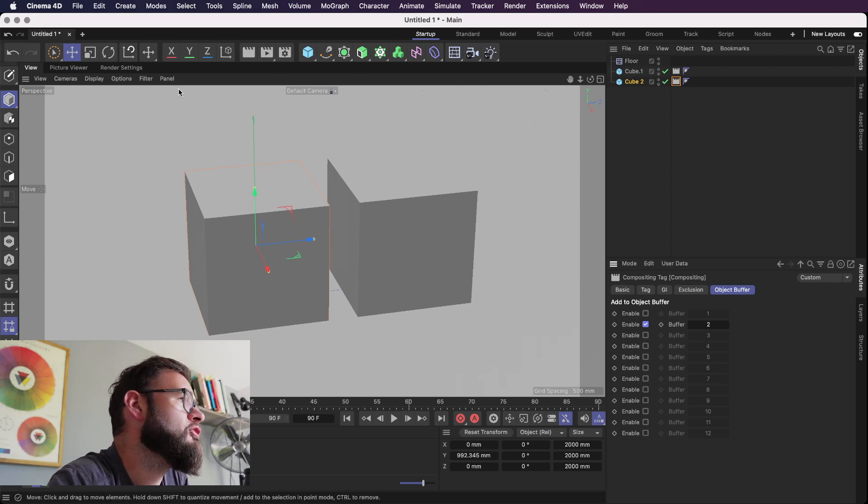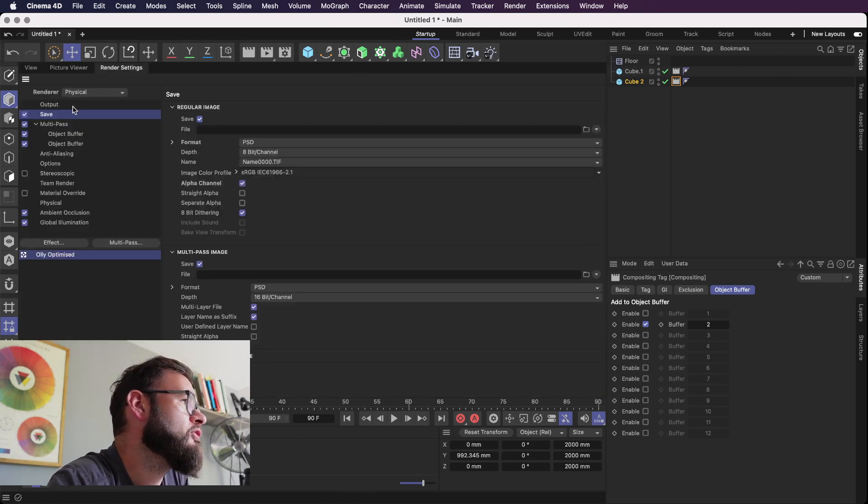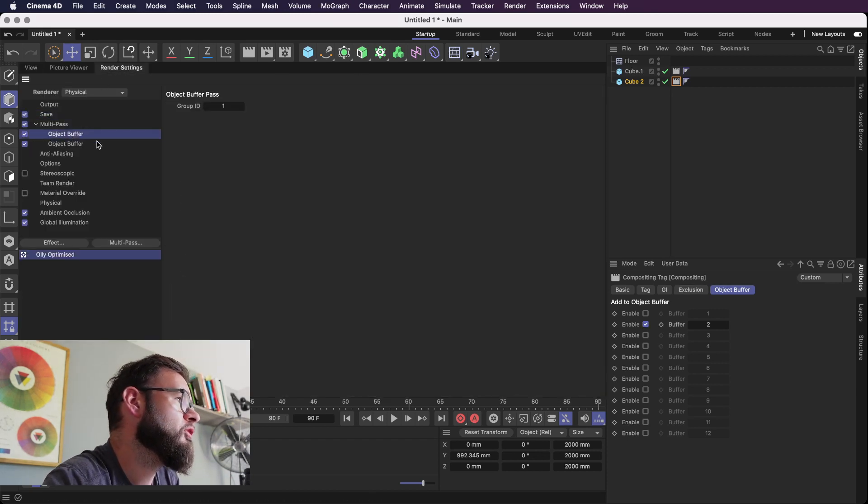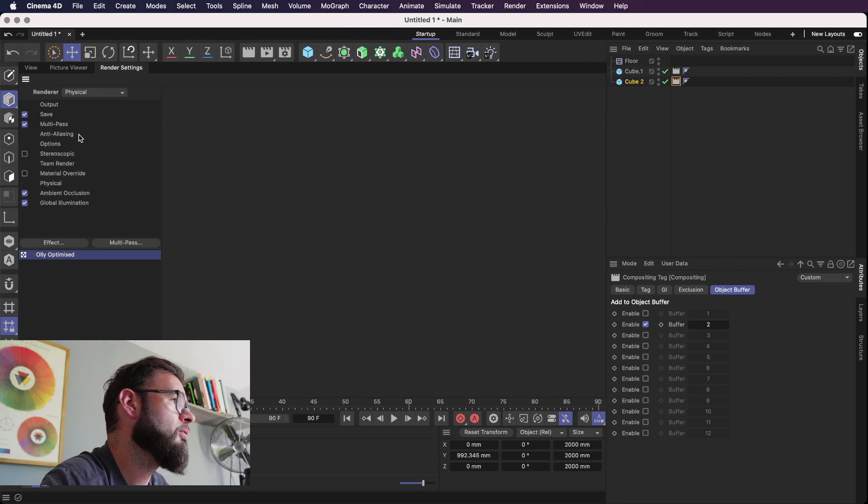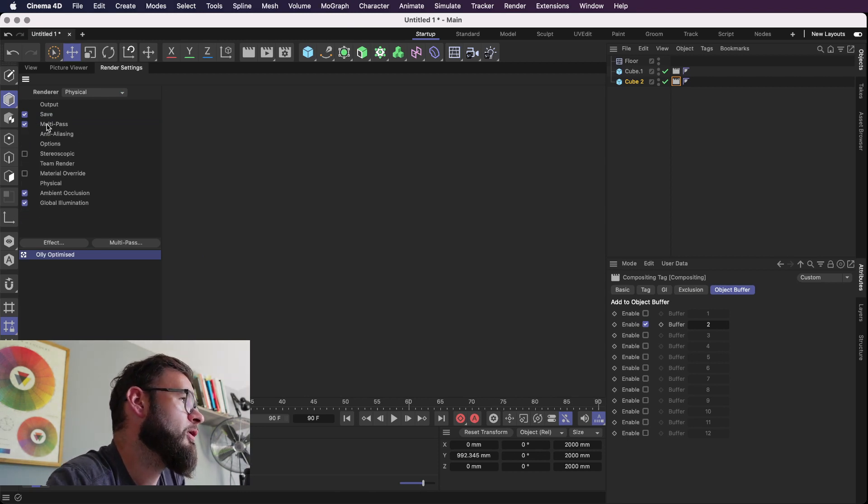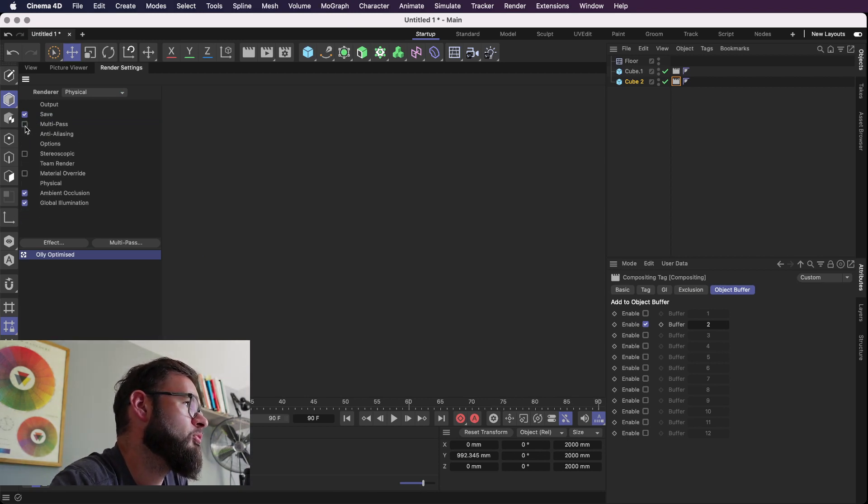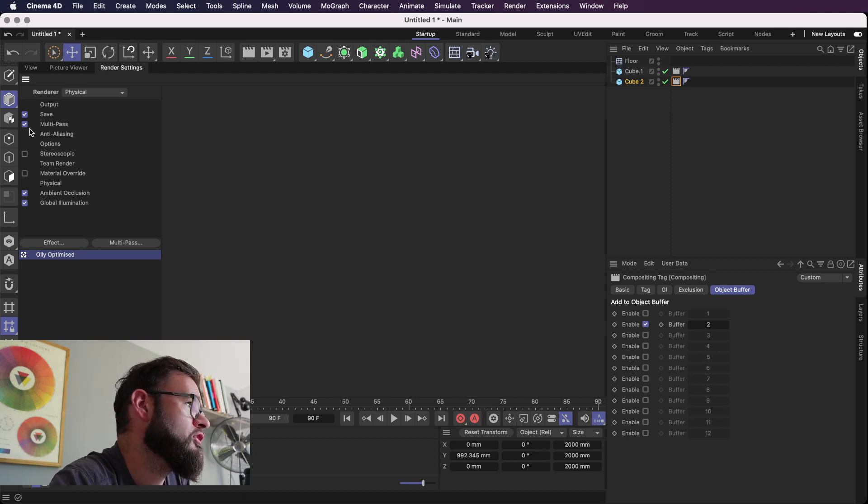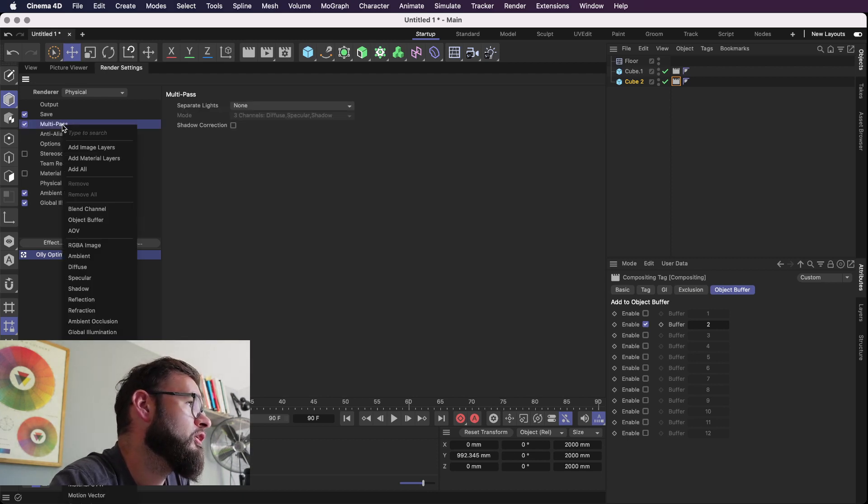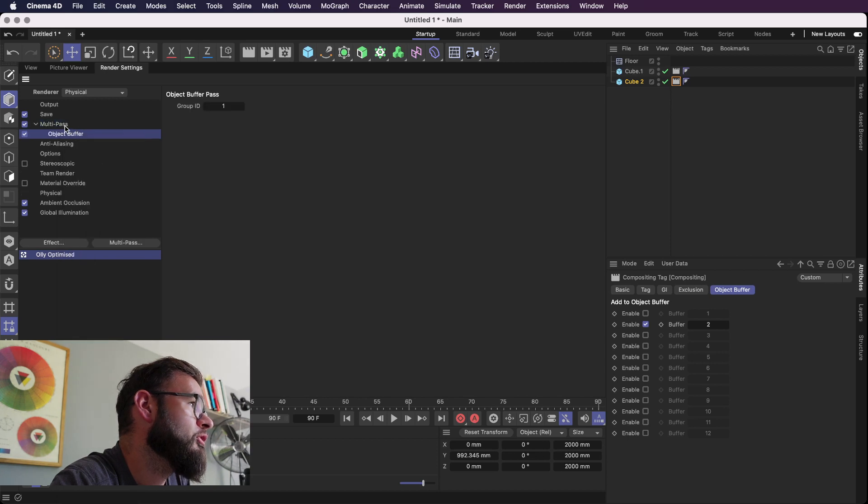So the next thing we need to do is go into render settings and make sure our object buffers are enabled. So multipass is just there by default. You need to have it checked and then we right click on the multipass and we will add an object buffer.